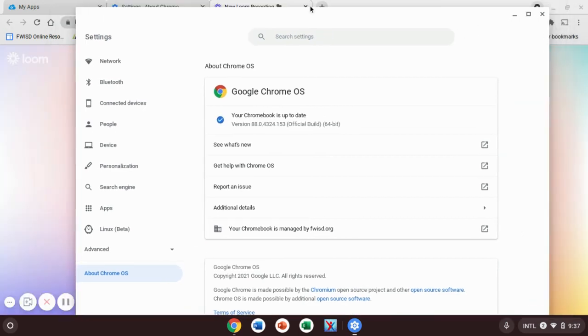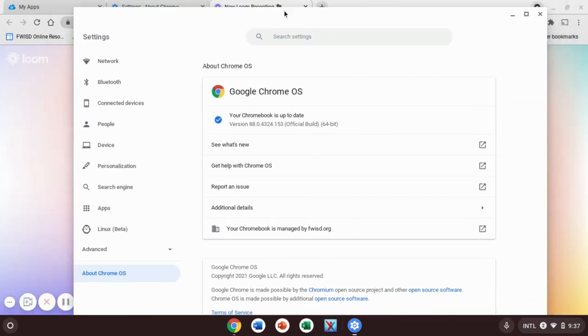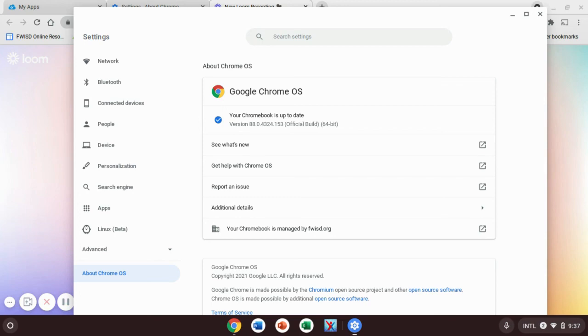All right, so once it's done, it will look like this. It'll say your Chromebook is up to date. Sometimes it might tell you that you need to restart your Chromebook and we would recommend restarting it anyway, just to be sure. Then you'll be good to go.